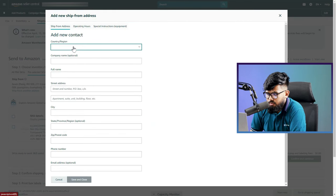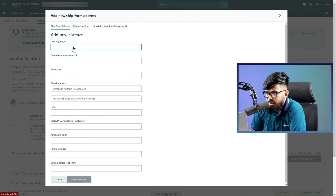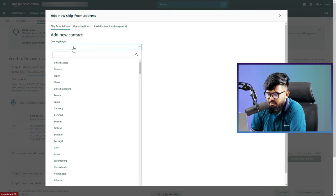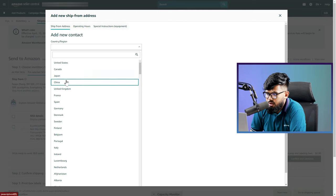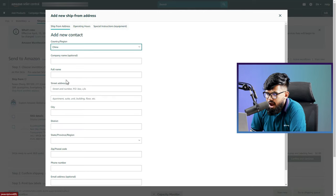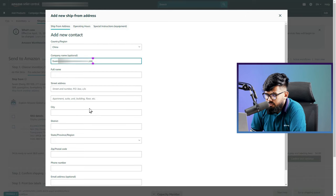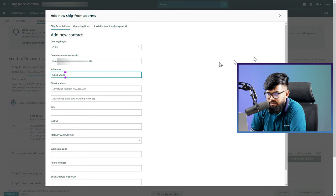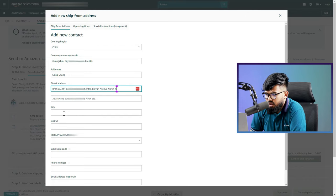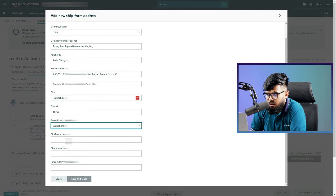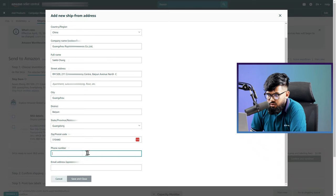This will bring you to the page where you actually input the suppliers information. Here it is. You can see the page. And here you need to input the country of suppliers, I mean which country or region the supplier is staying in, their company name, their full name, street address, city, region, state, zip code, etc.